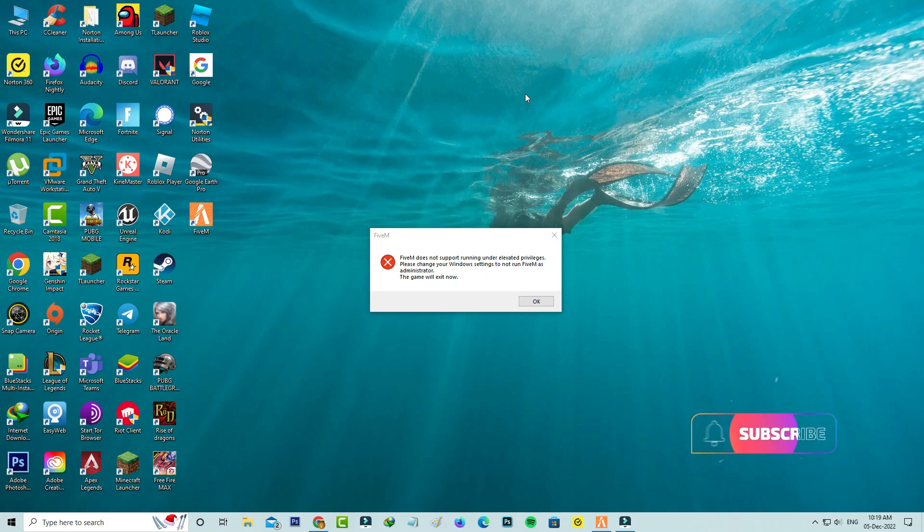And here I get this error message on my Windows 10 PC. So how to fix this issue?